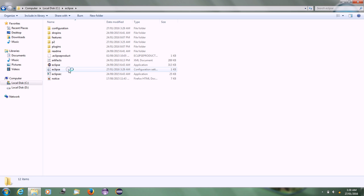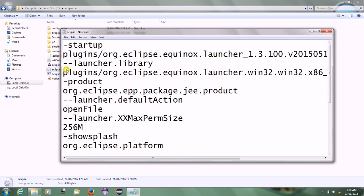Go to the Eclipse folder where you can find the Eclipse.ini file, which is the configuration setting file.